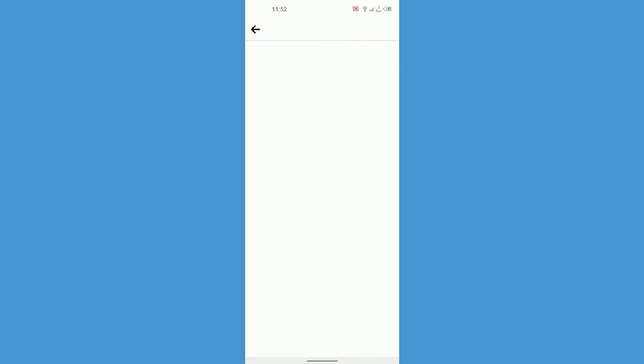If you tap on it, you'll see two options: 'Everyone' and 'Friends of Friends.' If you have 'Friends of Friends' selected, you can only send friend requests to someone who is a friend of your friends on Facebook — and likewise, anyone wanting to send you a request must also be a friend of your friends. It's simple but a bit complicated at the same time.